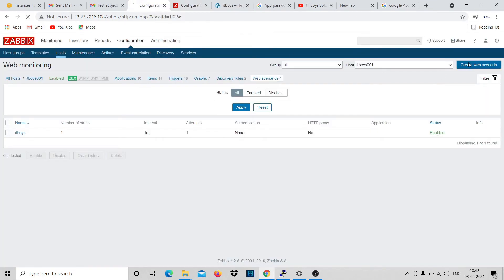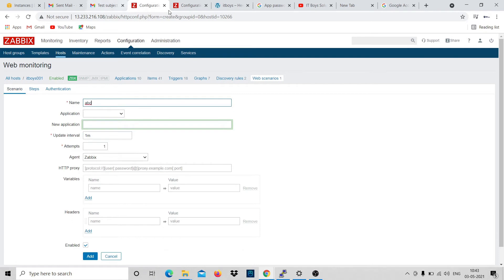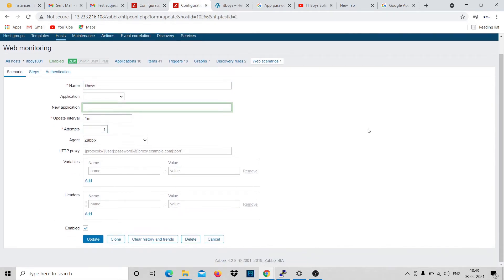Create a web scenario - you can duplicate an existing one or create new. Give it any name, for example 'abc'. Update interval is one minute and attempts is one. After every one minute it will check if the site is running or not. You can make it 30 seconds or 5 minutes. For attempts - if it's not working and tried once, it will alert. You can set two or three attempts before raising the alert; for demo I'll put one, but for production two attempts is better in case of network issues.